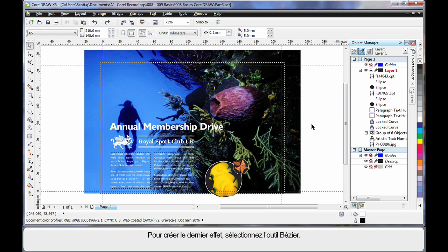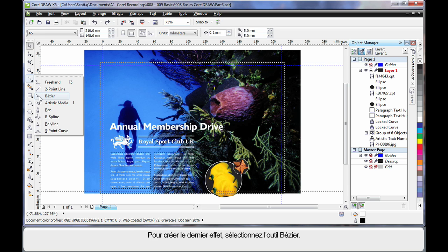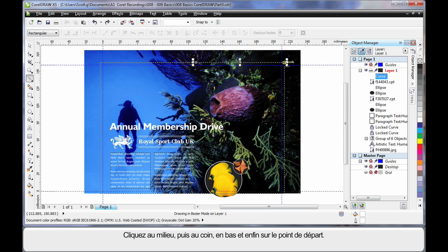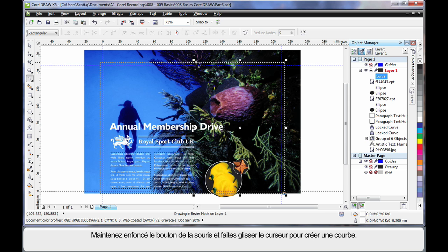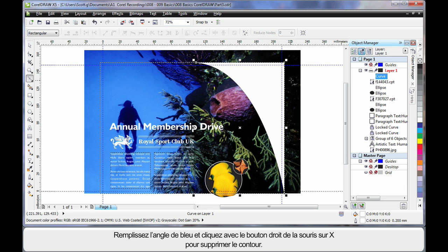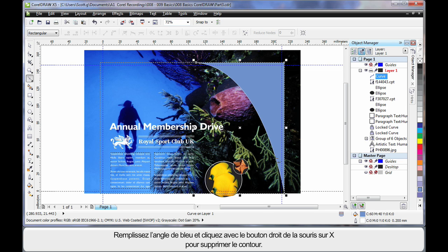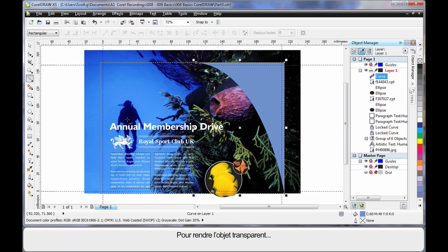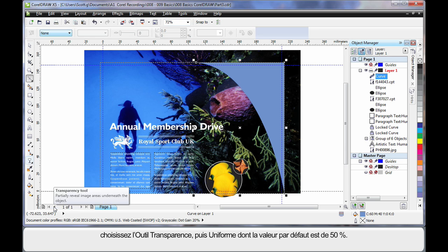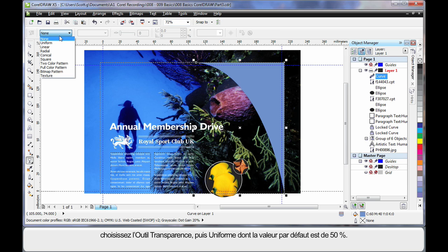Now for our final touches we're going to do something different. And I'm going to select the Bezier tool. Come halfway along the image. Click once. Right in the corner. Click again. Down the bottom. Click. Back to the start. Click but hold the mouse down this time. And create a nice curve. Then I'm going to fill that with a blue. A nice soft blue. And right click to remove the outline. Now I want to make that transparent. So over to my effects tools. Transparency. And on the property bar I'm going to choose uniform. By default it's 50%. Now if I go back to my Bezier tool.